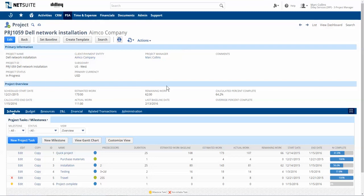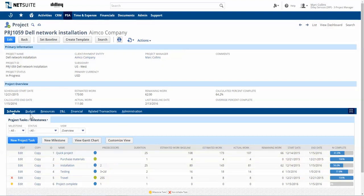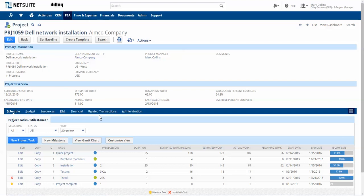NetSuite provides very robust project management and accounting functionality that enables project-focused organizations to utilize a detailed work breakdown structure, create project-specific budgets, allocate resources to a project, and bill customers for all the time, materials, and expenses incurred on the project.